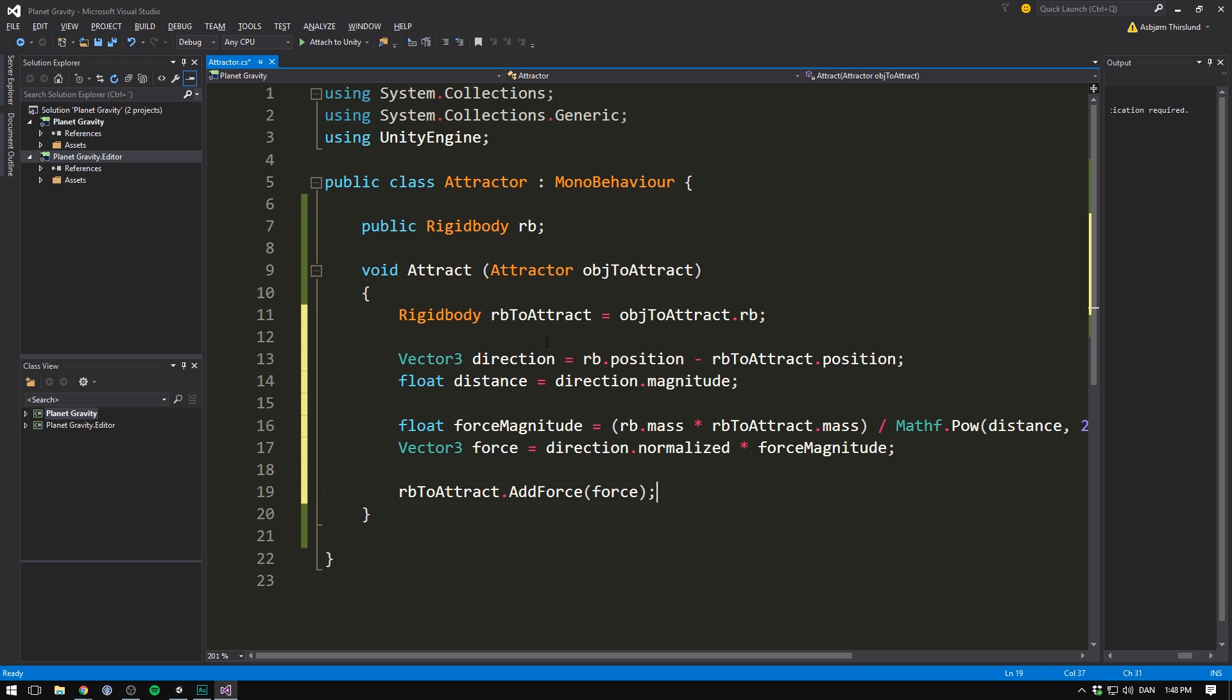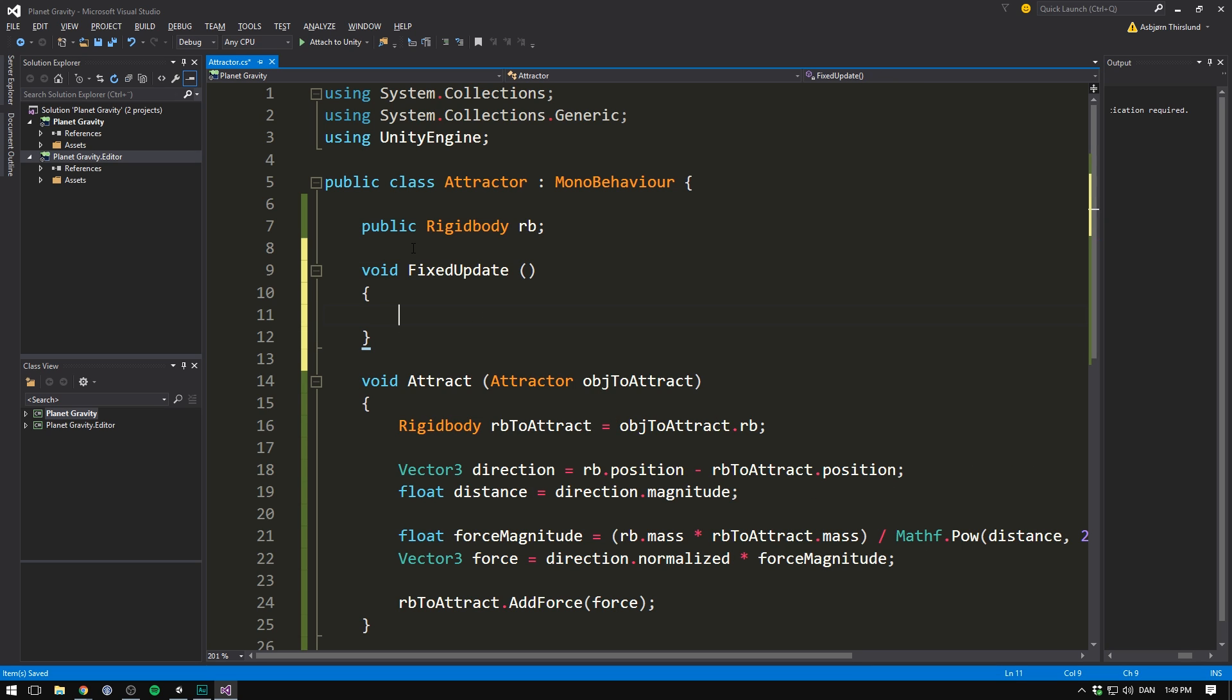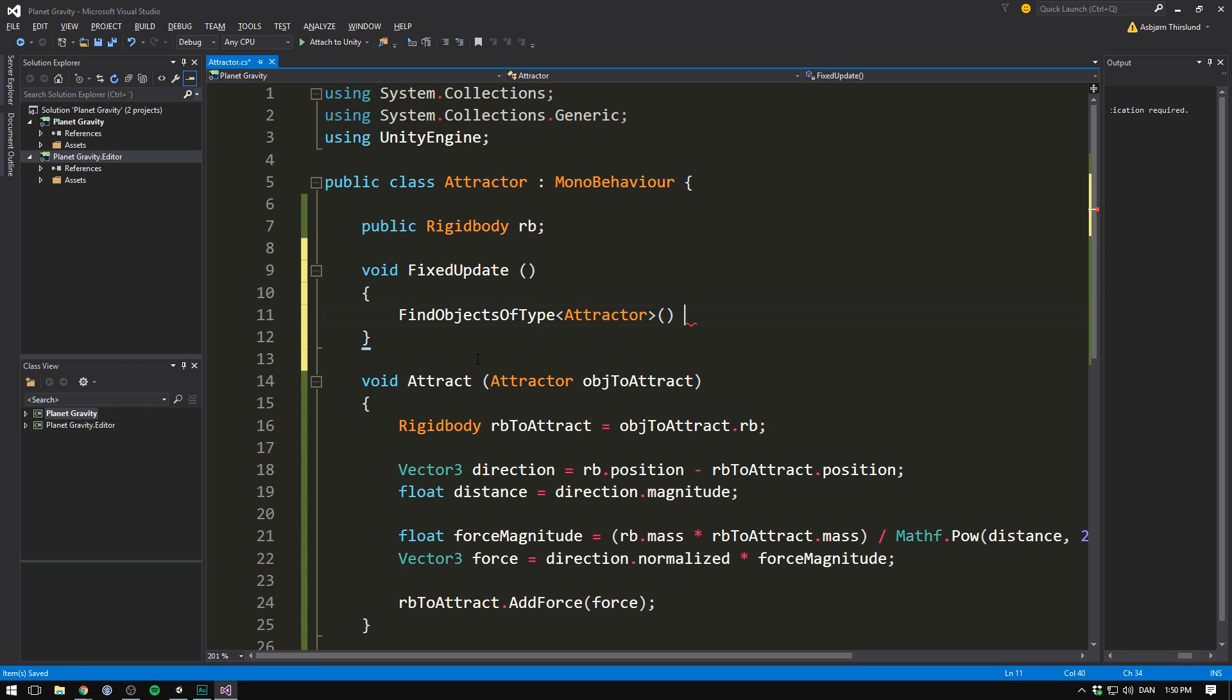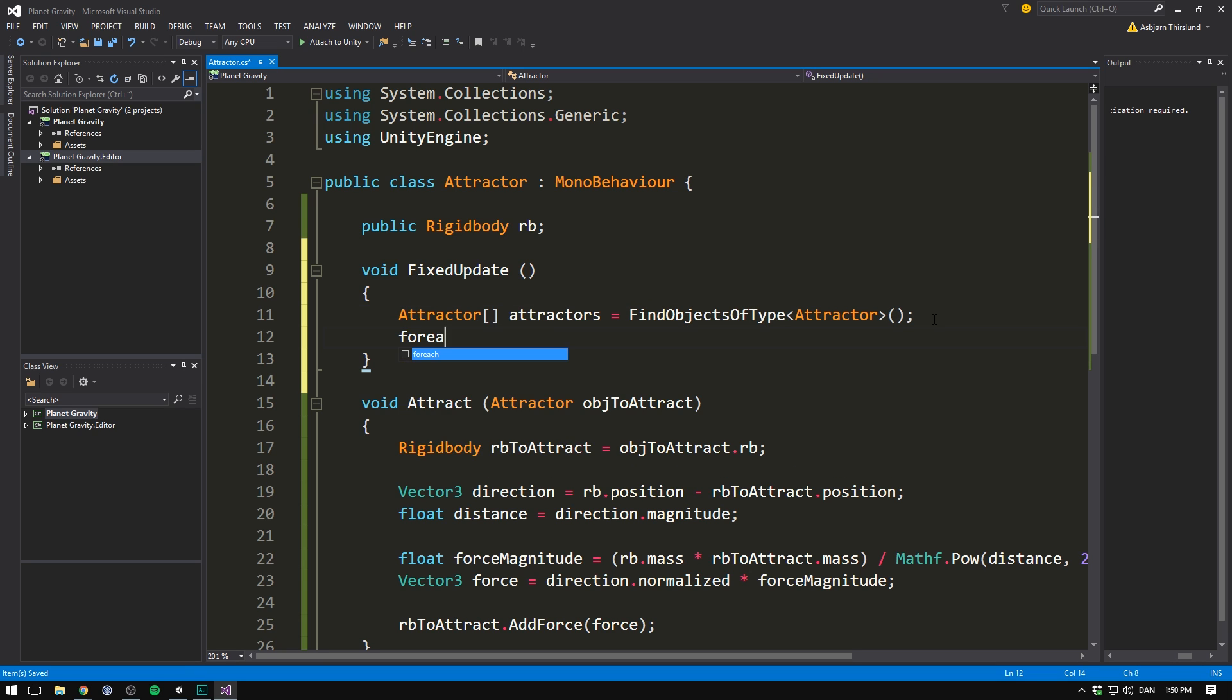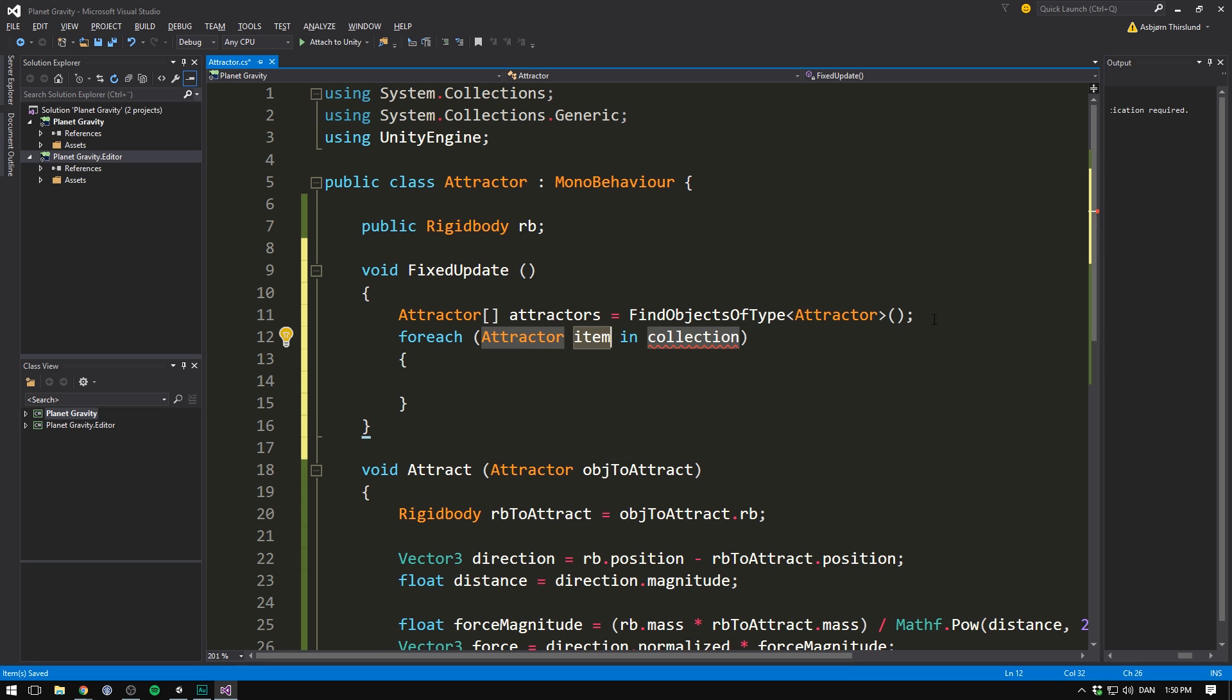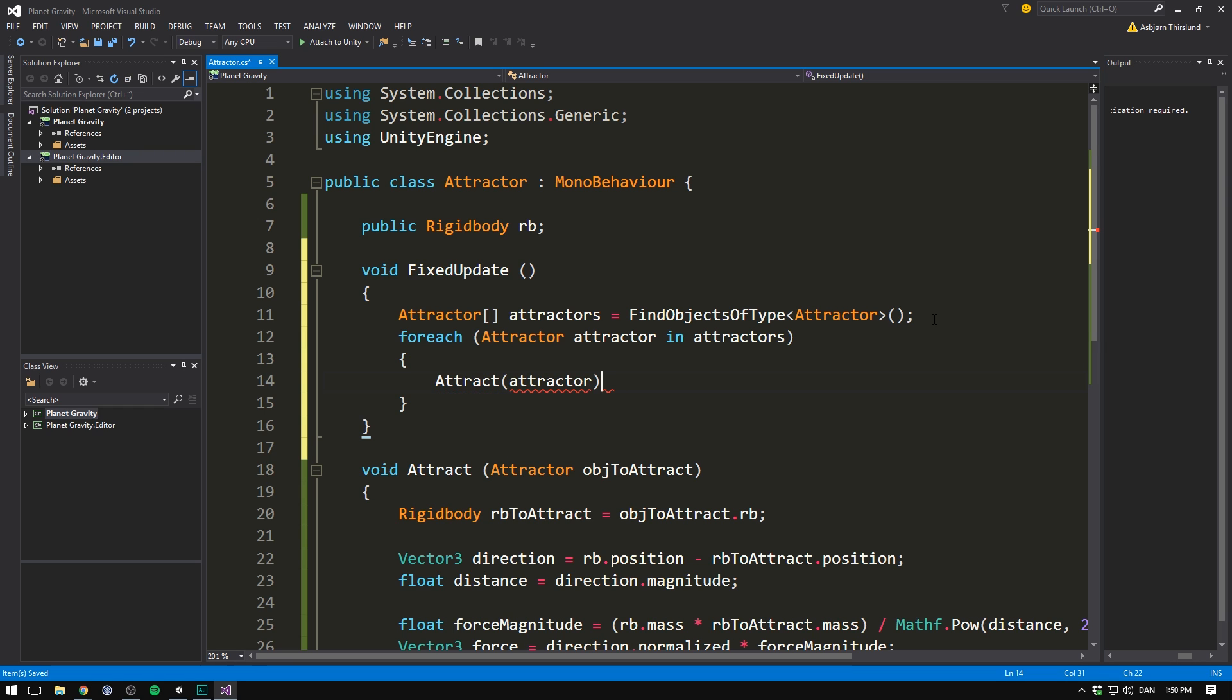Now of course, we aren't calling this method anywhere. So currently we will see nothing happening. To change that, let's go in and create a void fixedUpdate method. Remember, fixedUpdate is called a fixed amount of times per second, and we use it for all of our physics code. Here we want to find all of the other attractors in our scene. I'll show you how to optimize this in a second, but for now we can just use findObjectOfType, and we want to find all attractors. We can then create an attractors array called attractors, and set it equal to the objects we found. We'll then create a forEach statement, where we'll loop through all of the attractor components, and we'll call each one the attractor in our attractors array. And for each one of these attractors, we'll call attract, where the object to attract is the attractor we're currently looking at.